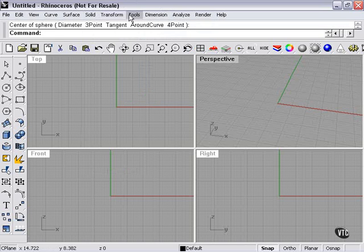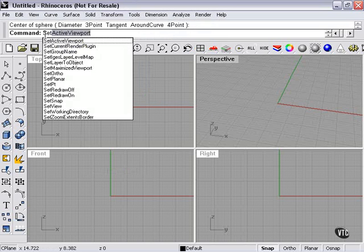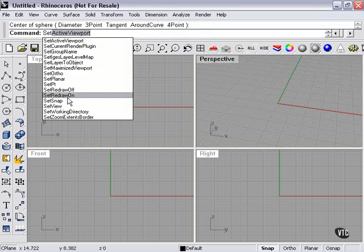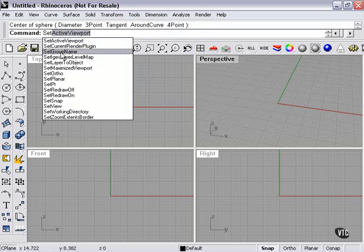And another shortcut you may see me use is in the command line here. Entering keywords will bring up a list of menu options that include the keyword that you've typed.